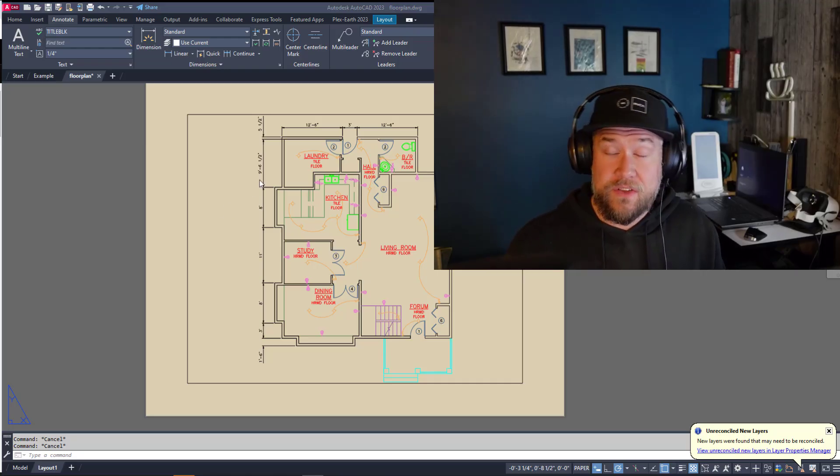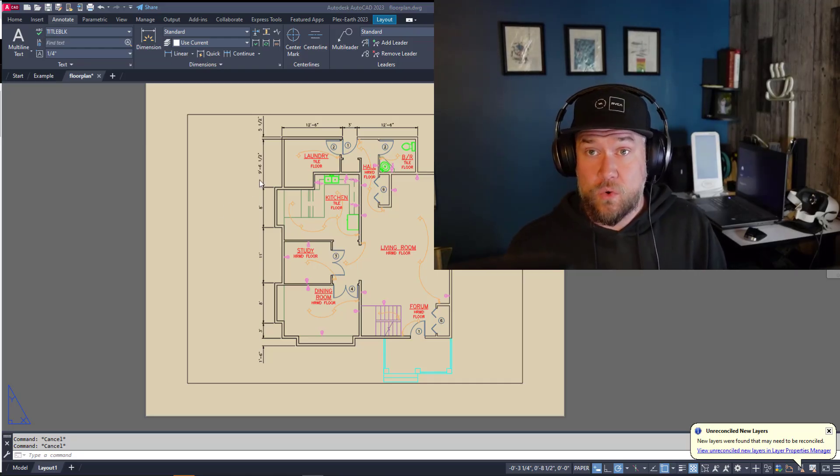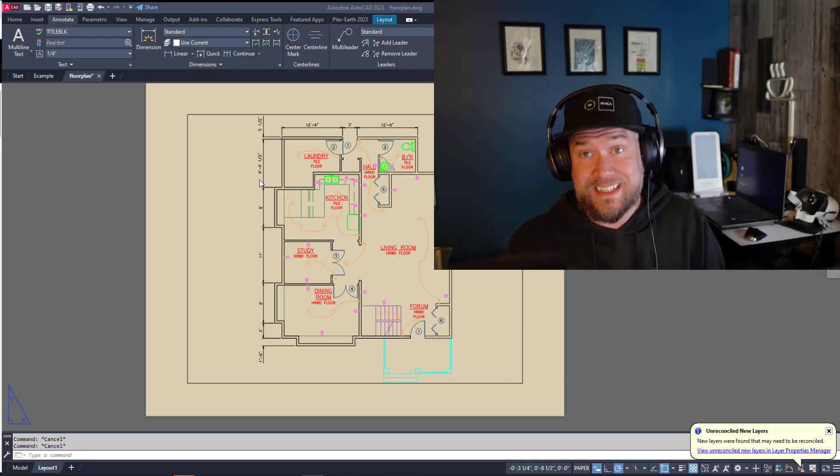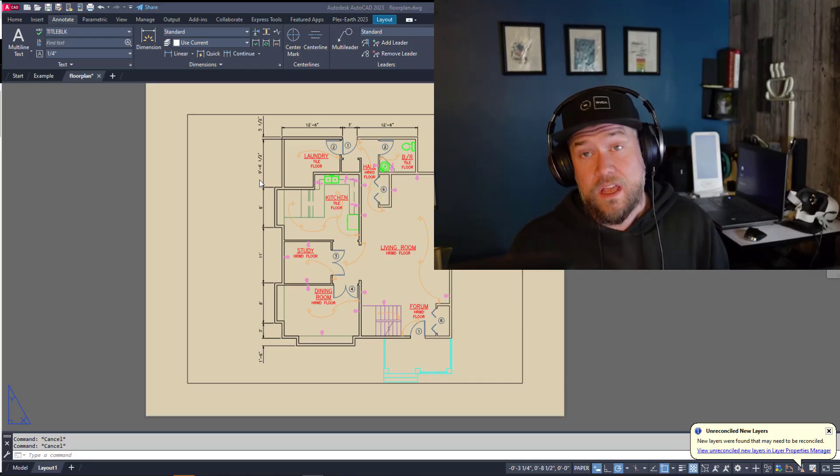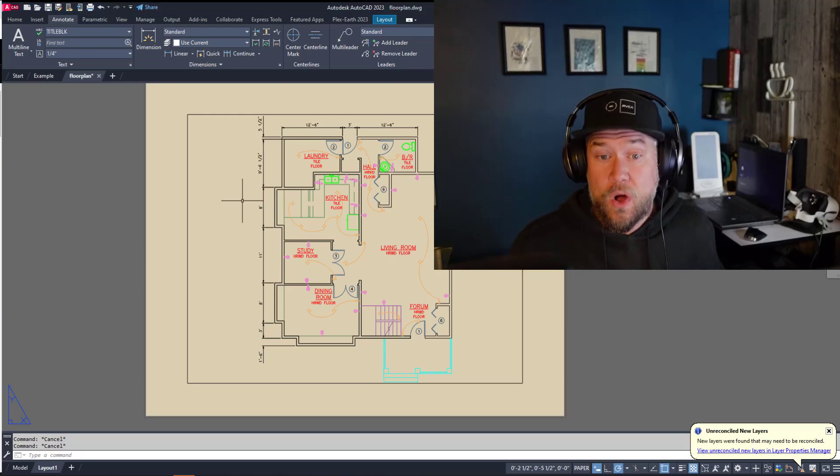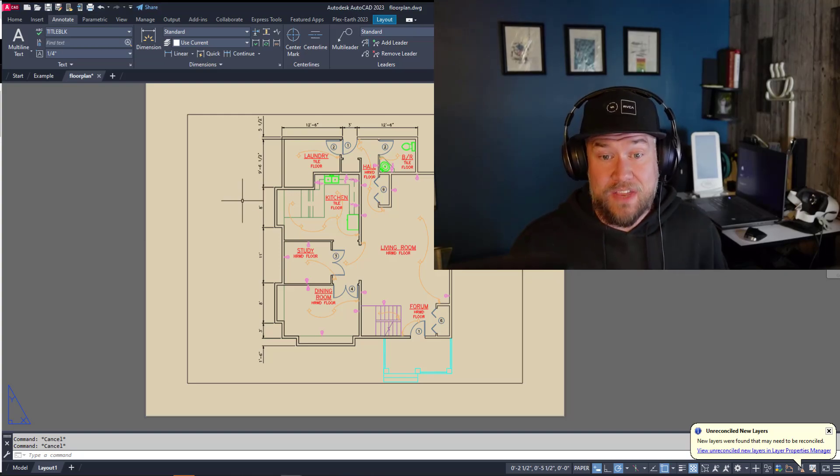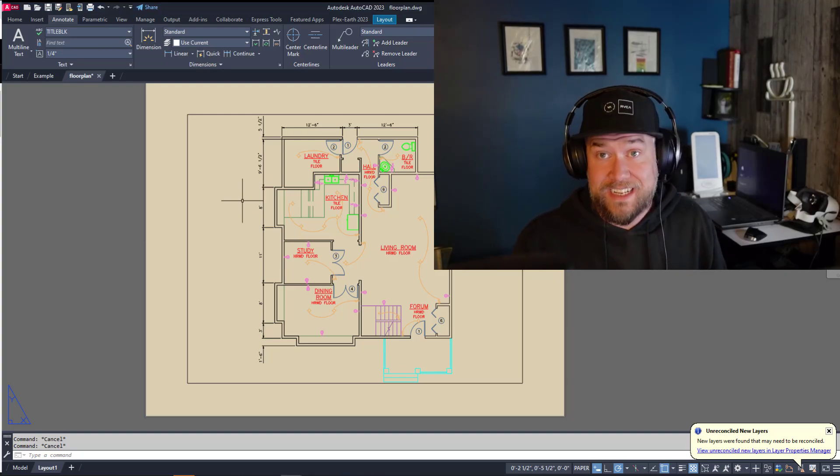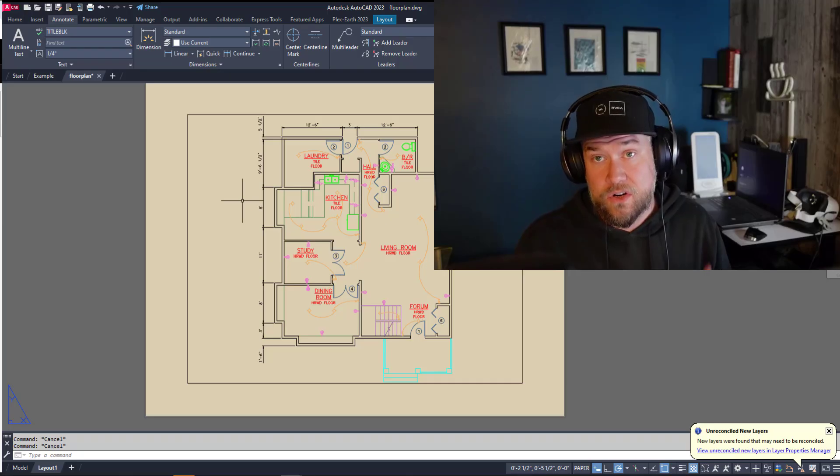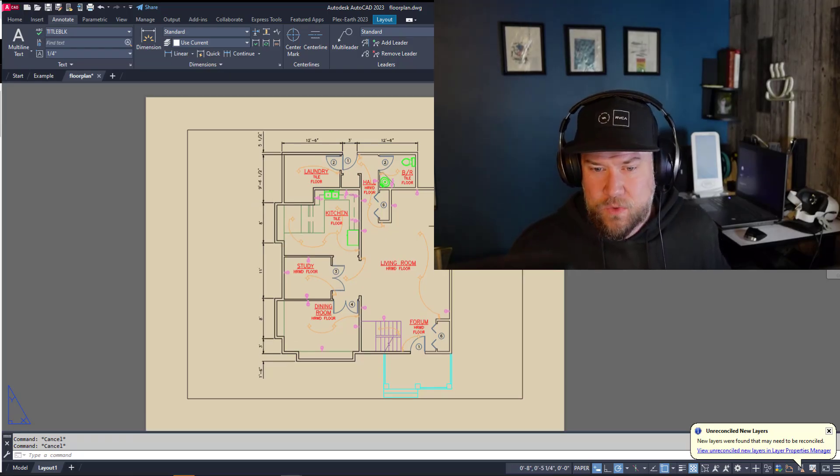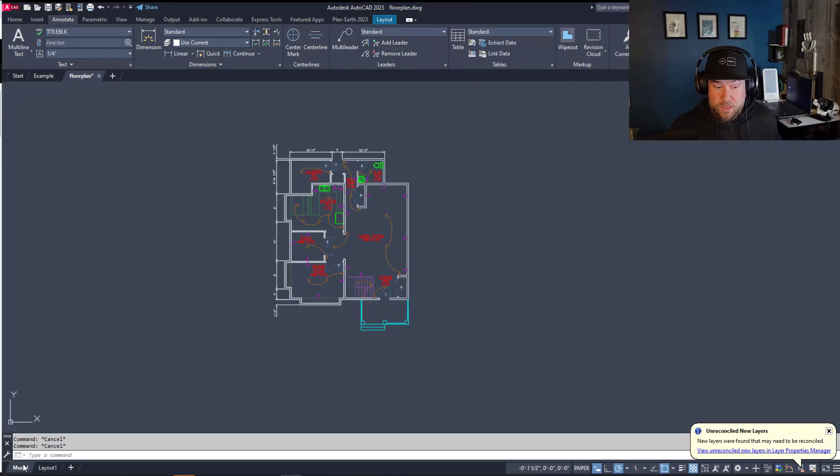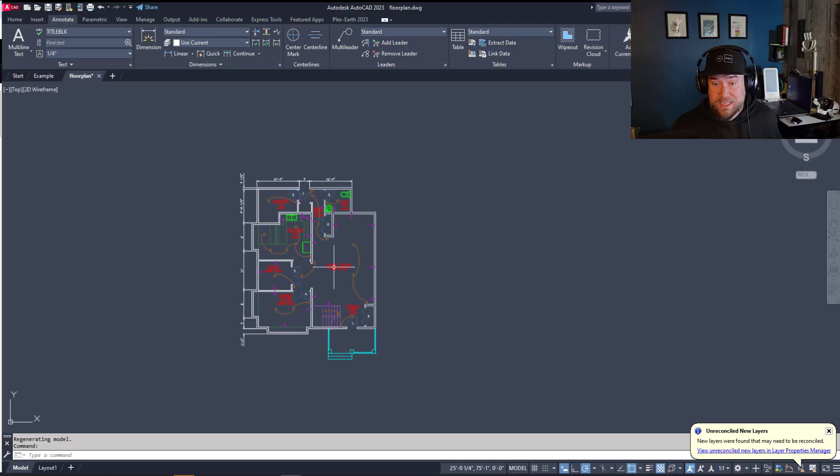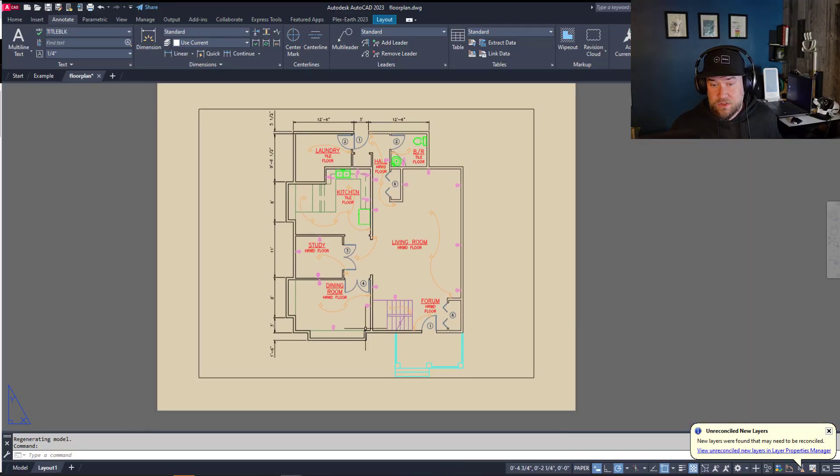Now if you've never created a template or a layout or you don't have access to one within your company you're going to want to start there, but this is going to assume you already have a title block or layout that you'd like to use in your current drawing. You can see here we've got a floor plan drawing in my model space and in the default layout you've just got this box here.